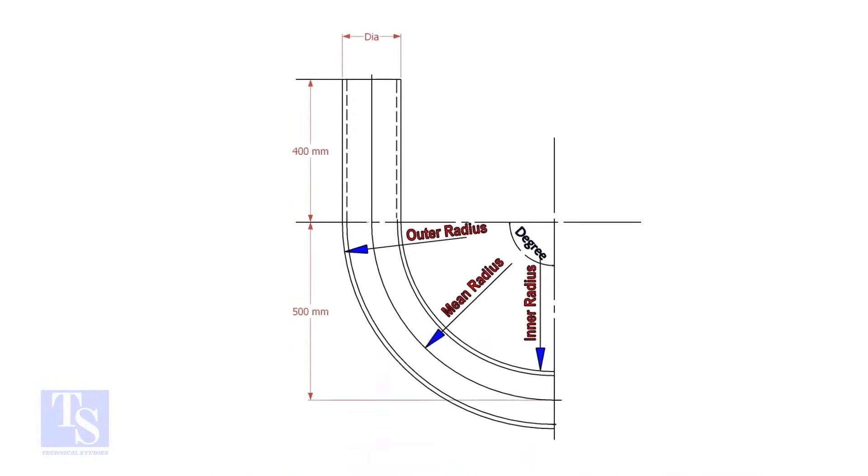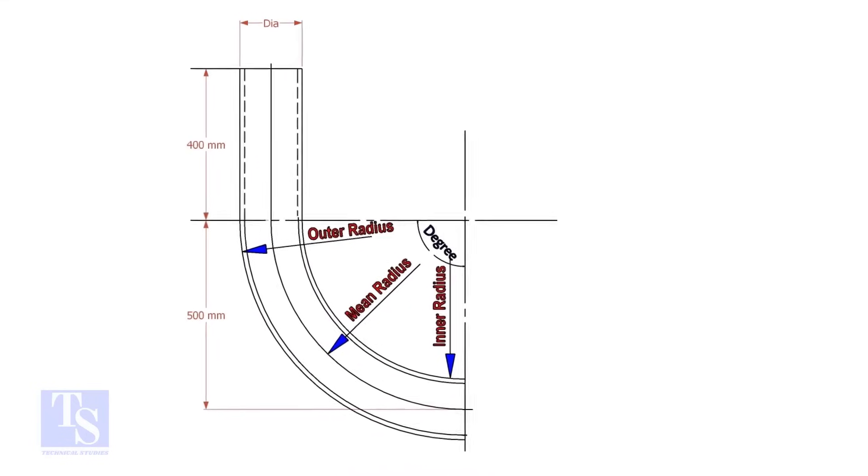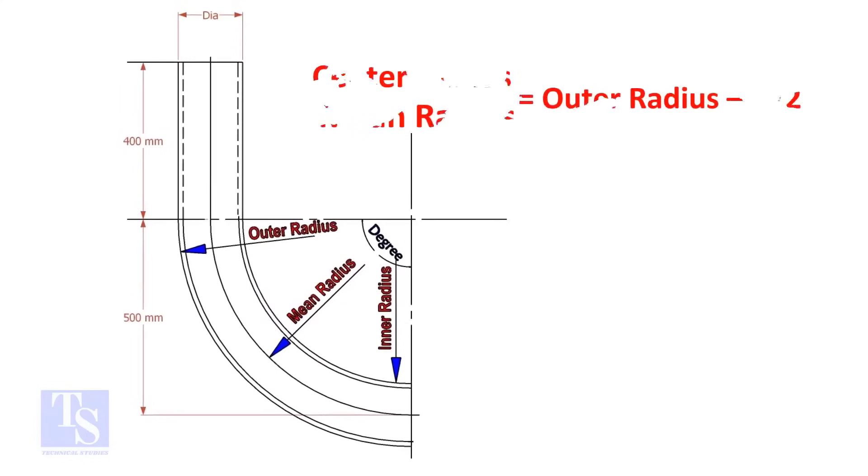In a drawing, usually the mean radius or the center radius is given. Suppose the outer radius is given. Subtract the half diameter from the outer radius to get the center radius.